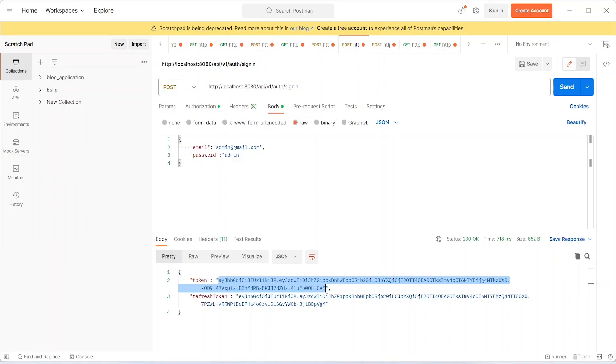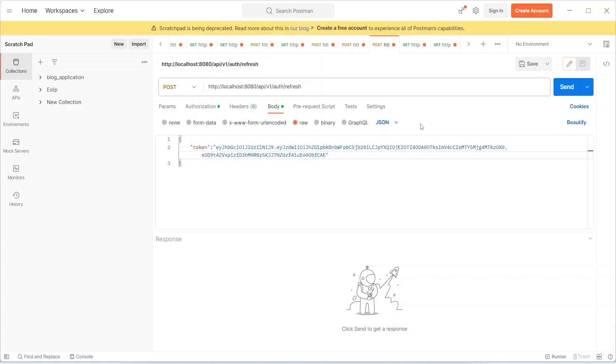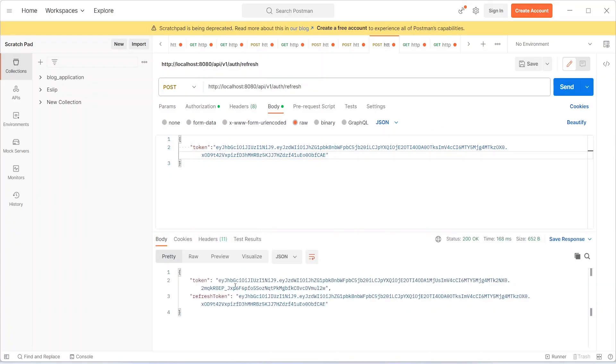The next API call is about a refresh token. We can simply put our token here and send the request. It will give a new token to us with the refresh token.